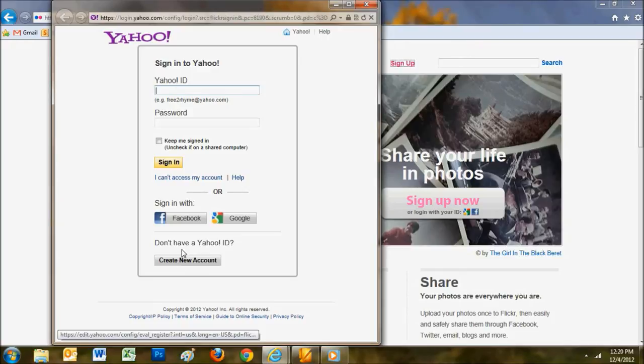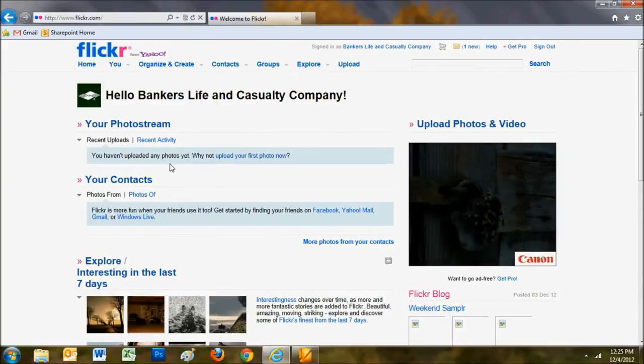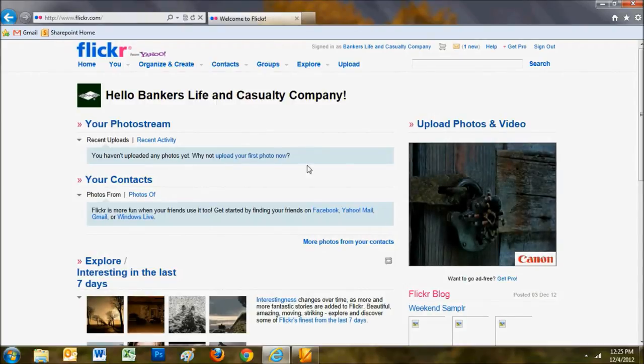Now that you've filled in your information, created your account, and verified your email address, you can log in to your new Flickr account.